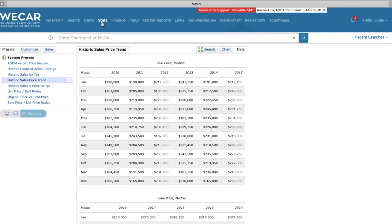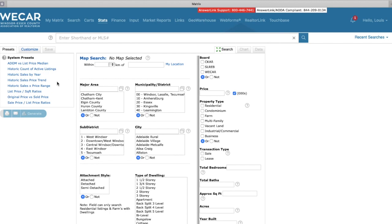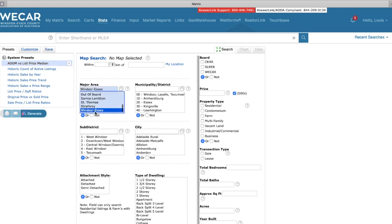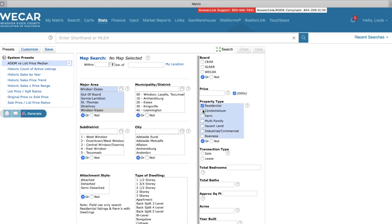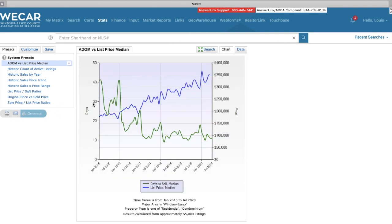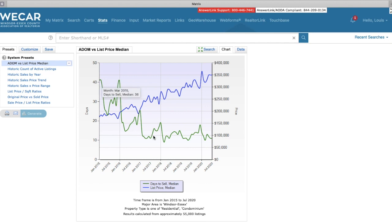So let's see what else we can find. We went through basically the historic sales, we went through sale price to list ratio, and then we're going to go average days on market. That's a nice one to look at. So we're going to select residential and commercial. Let's go into it and see what we find. So the blue line is the list price. It's showing that list price is going up and it shows average days, or median days on market to sell, is going down.